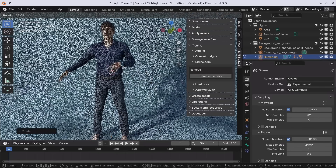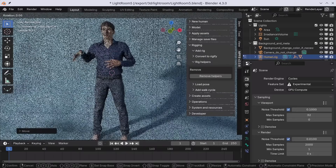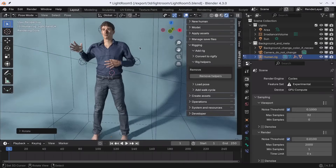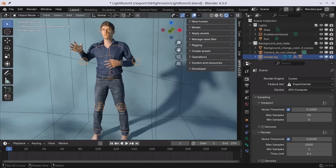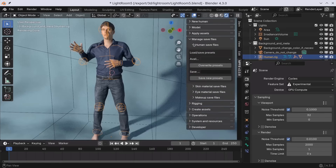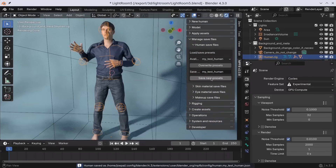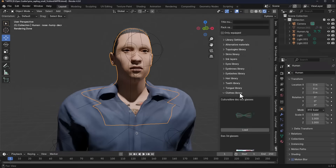Hey, what's up guys, and welcome back to Ask NK. So if you've always wanted to create 3D character models totally for free, then you may have heard about MakeHuman. MakeHuman is an amazing tool that we've talked about on the channel several times.